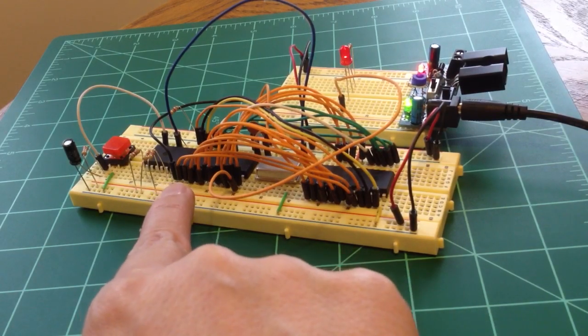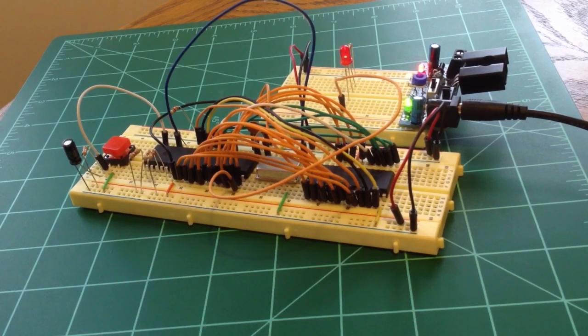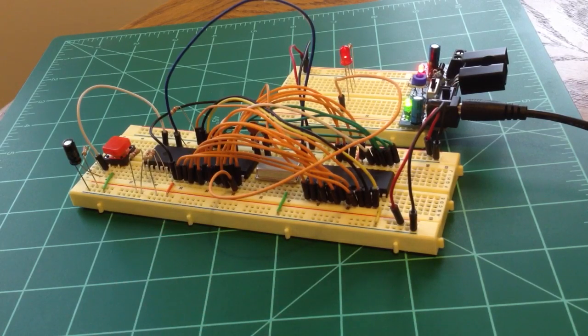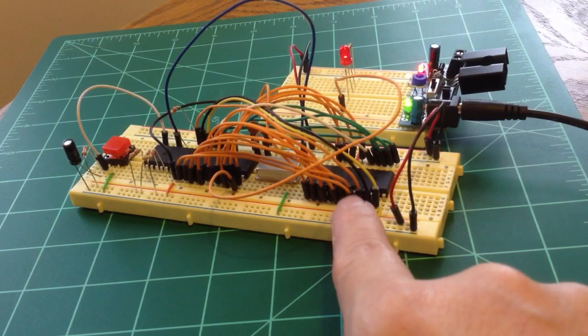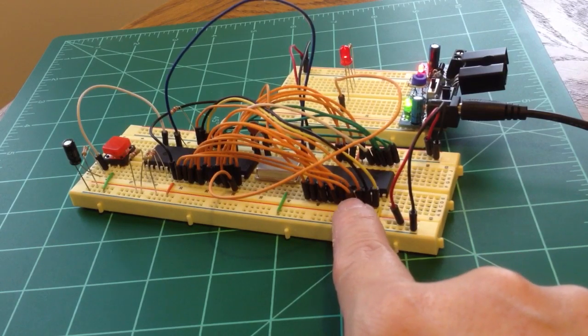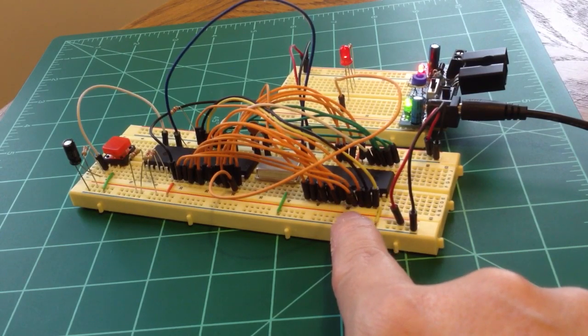Over here is my CPU, which is a 6502 like you would find in an Apple II or Commodore VIC 20, and over here is an 8KB EEPROM, which is going to store the actual program.